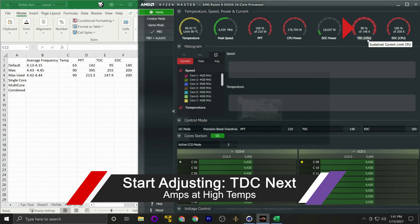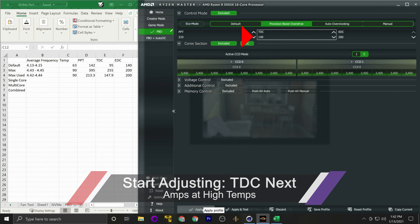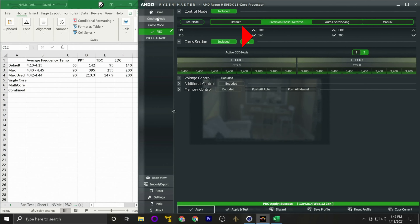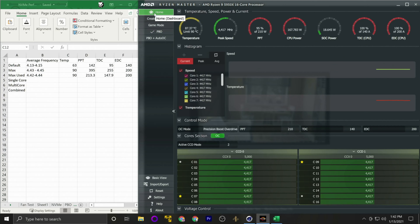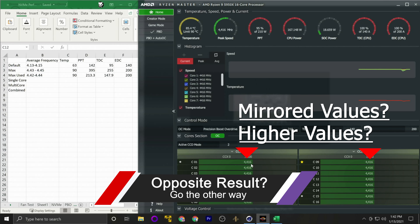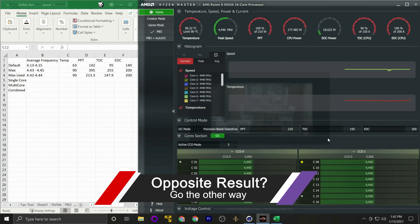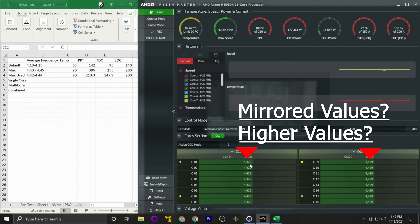The next thing we're going to do is start adjusting these values. First, focus on how to get the socket power to be closer to what it's actually using. You can see it goes to 100% but drops a little. Let's squeeze a bit more out — drop PPT down by 10. We're seeing a solid 29–30% usage with less fluctuation. This looks good for PPT for now.